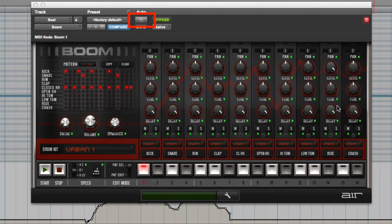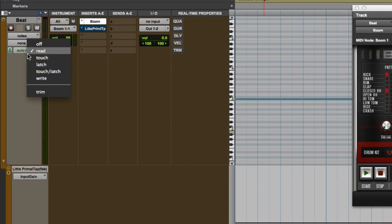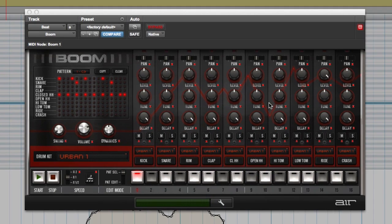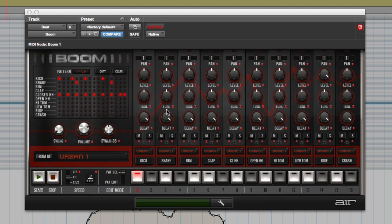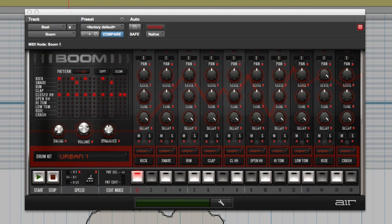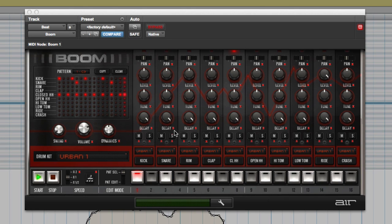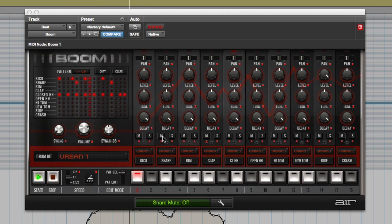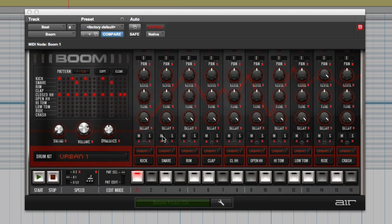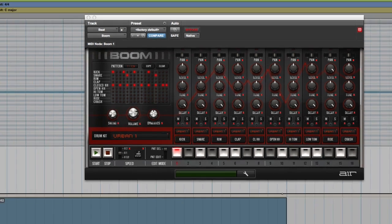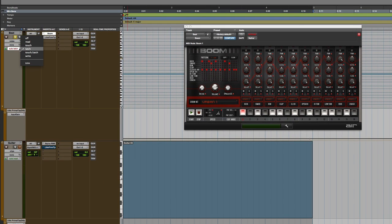Now anything that's green is available for automation. If we now arm this by putting it into write mode, they all go red, which means they're ready to record effectively. You can record all of these while it's playing. This will work when you're in playback mode. And that means if I start playing that now, if I just solo that and play it - now you can see there, I've now recorded some mutes on the snare. So I've put this back into read mode.